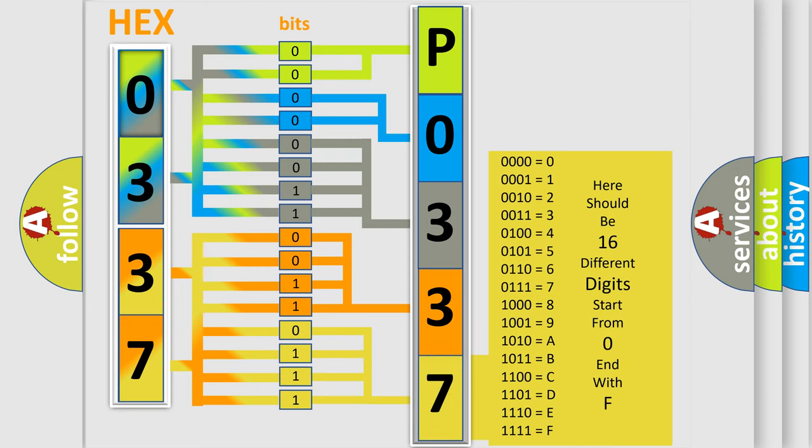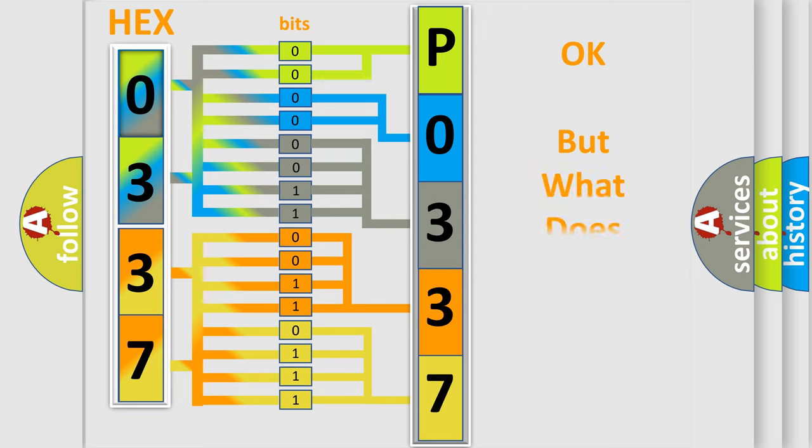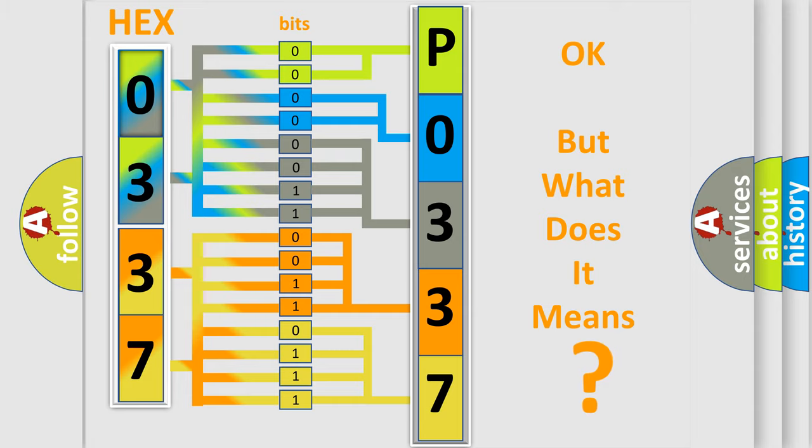We now know how the diagnostic tool translates the received information into a more comprehensible format. The number itself does not make sense to us if we cannot assign information about what it actually expresses.